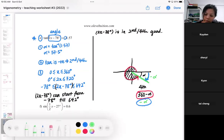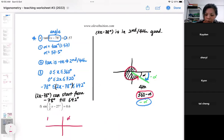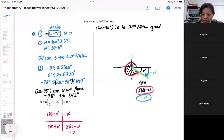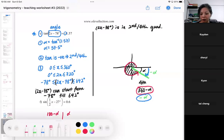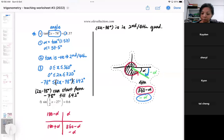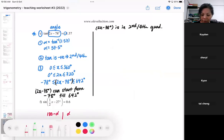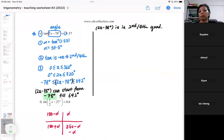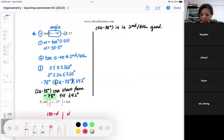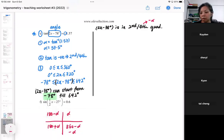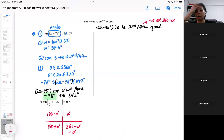So we're going to add on minus alpha for the fourth quadrant: alpha, 180 minus alpha, 180 plus alpha, 360 minus alpha, and now minus alpha. When is it applicable? It will be applicable when the range covers a very negative angle. In this question, 2x minus 78 can start from negative 78, so the fourth quadrant can be minus alpha or 360 minus alpha.